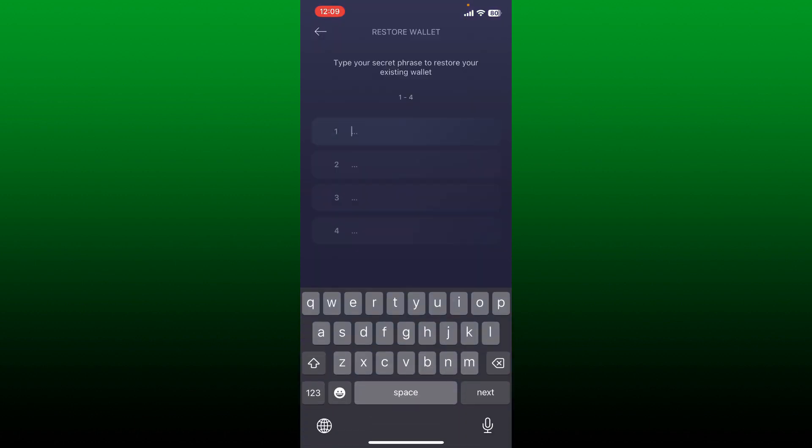Now type in your secret phrases that you previously backed up to restore your existing wallet. Type in the first word in the first text box and head over to the next field and type in your second word. Make sure to type in the words exactly as it appears on your backup.